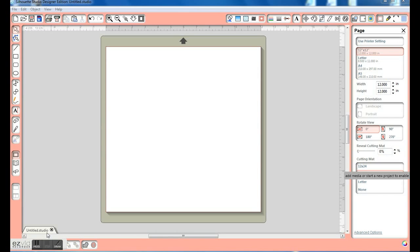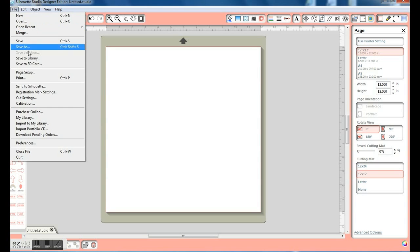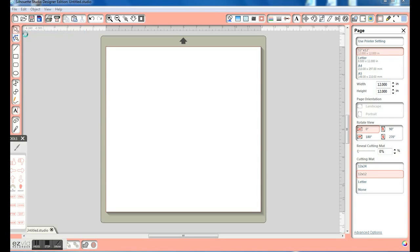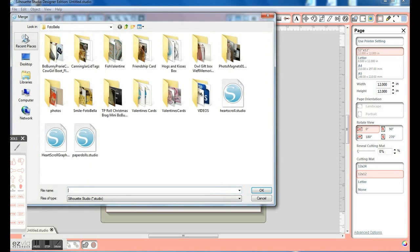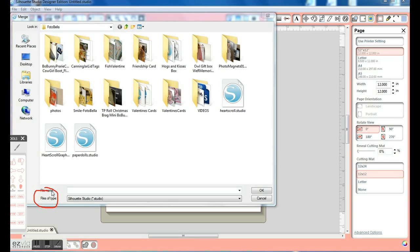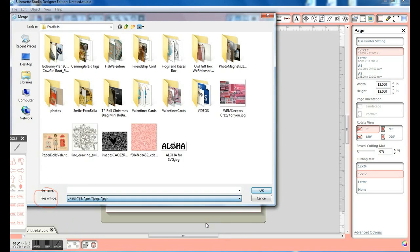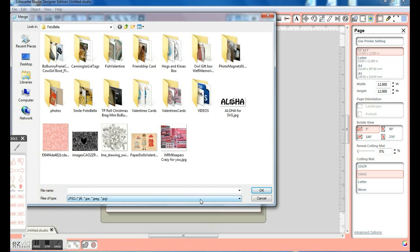First, we want to click on File, and then click Merge, and then we want to change the file type to JPEG. And select our image to bring on our mat.